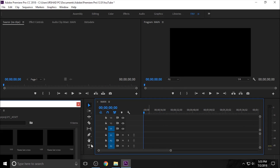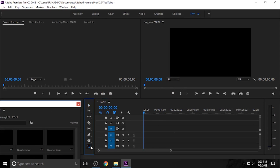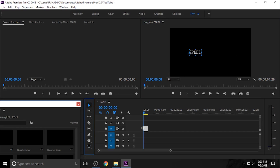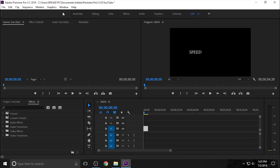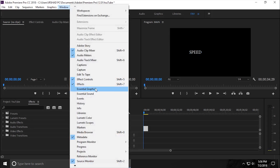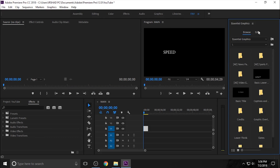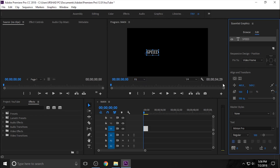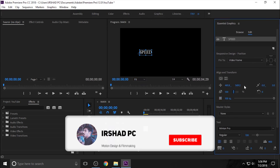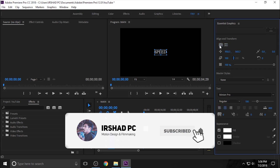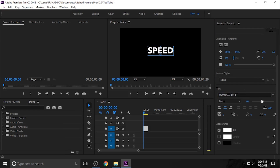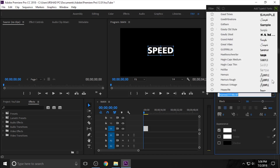Now you need to create a text or your title — your movie title. I just add a name, speed up, and go to the window Essential Graphics for adjusting the text. Select the text layer. Now you can adjust your title — your font, the alignment, and everything.